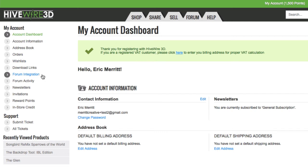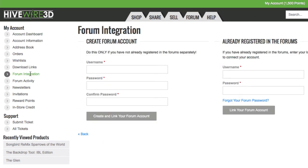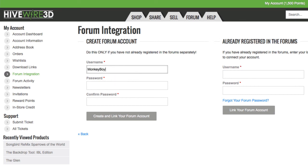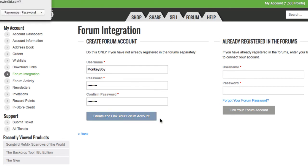Then go to forum integration and we're going to create a forum account. I'm assuming you don't already have a forum account. If you do, you'll use this form here to link it to your forum account. If not, we're going to start fresh here. Enter your username — mine is going to be monkeyboy — then enter your password twice, and click the button to create and link your forum account to your store account.